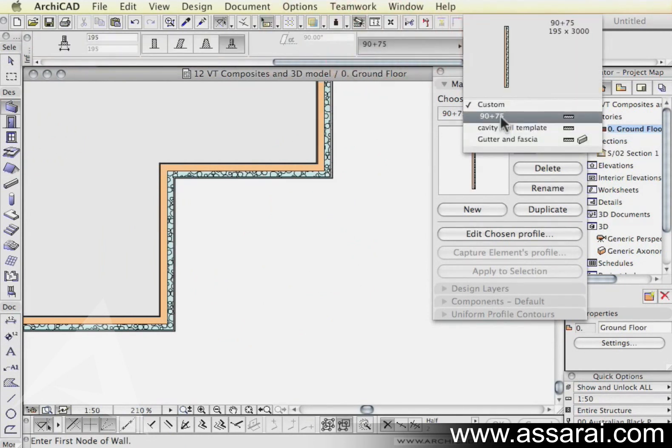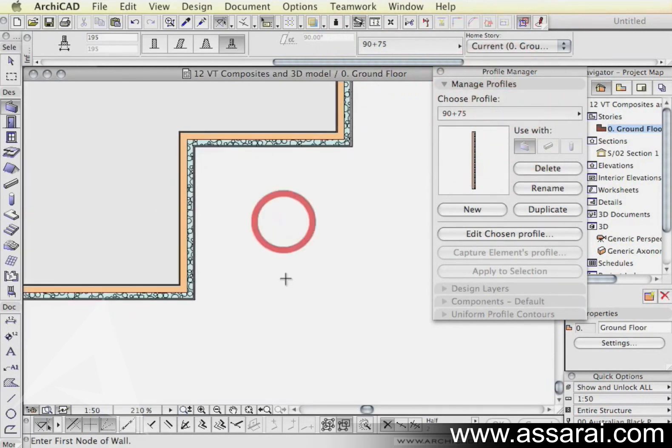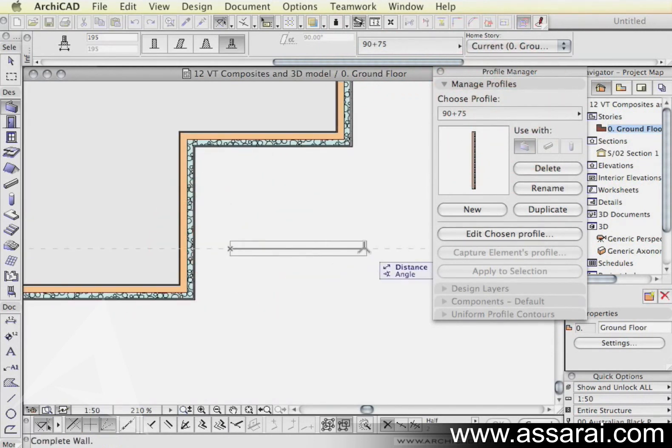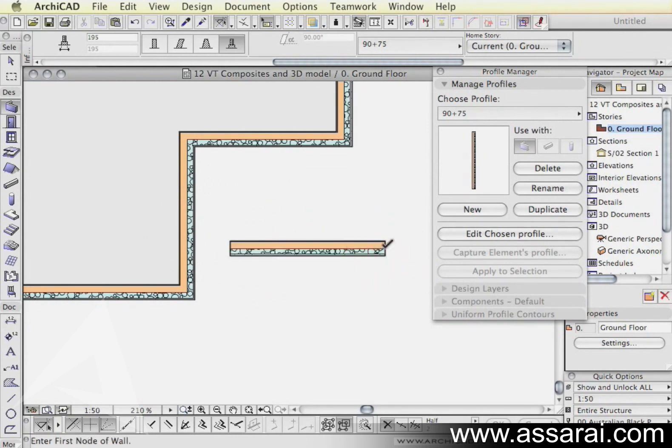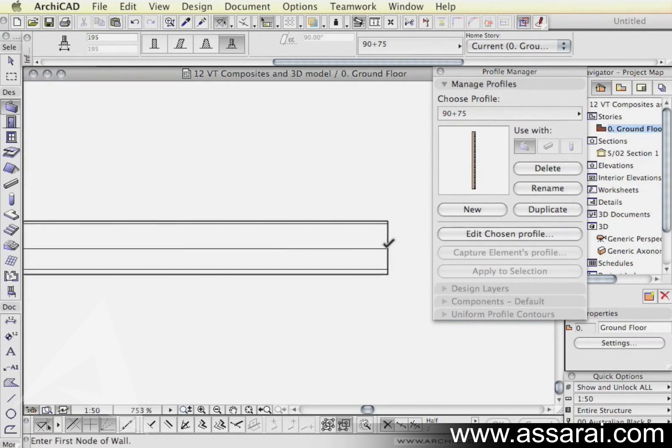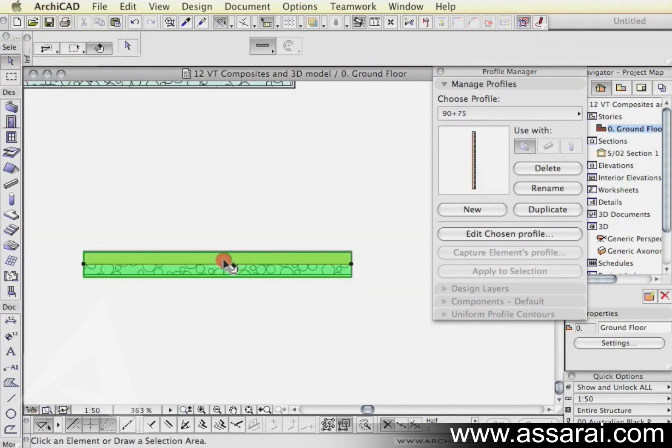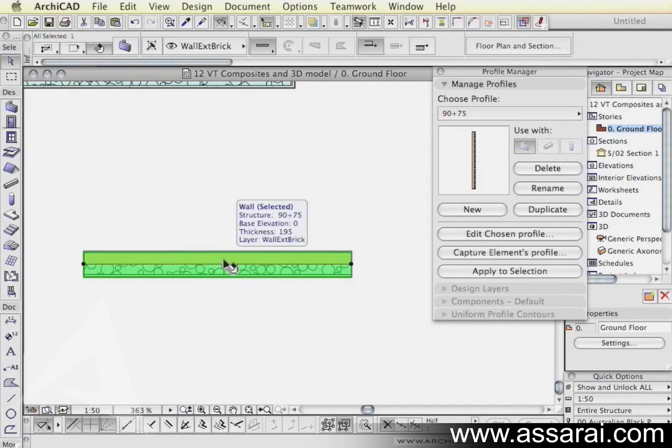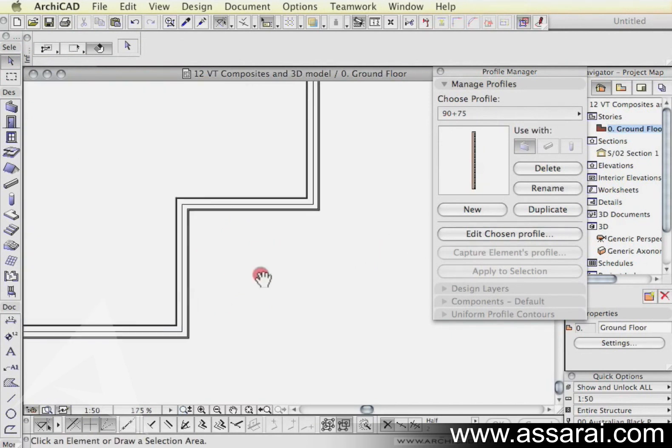Choose 90 by 75 and draw it and we can see there that the reference line is straight through the middle of the wall or what looks like through the middle of the wall, which is actually the edge of our timber stud work, which is exactly what we want. So I'm just going to delete that.